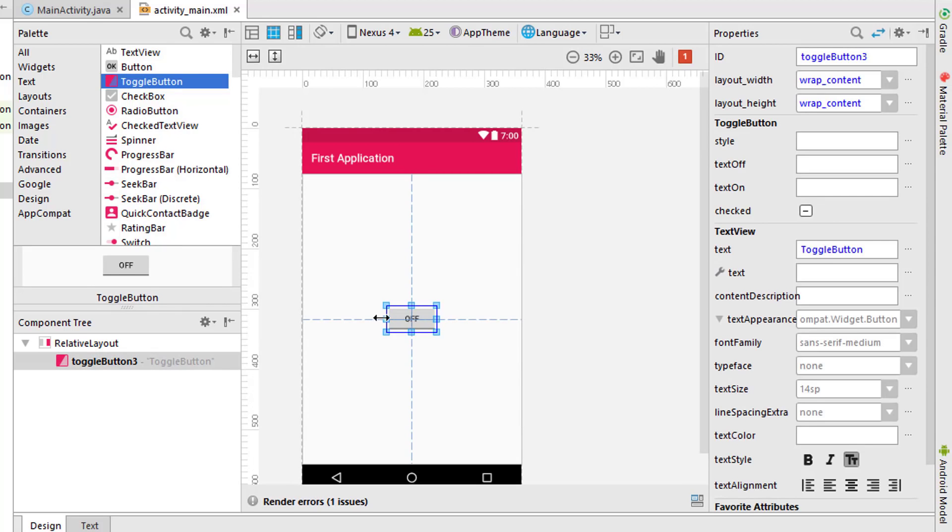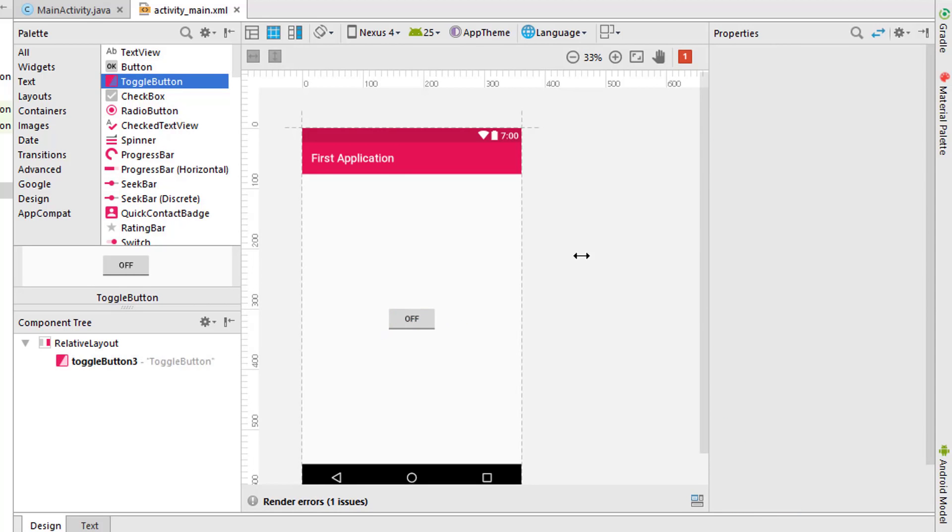What a toggle button actually means is, as you can see here, it shows it's turned off. The toggle button has two different options: one is turned off and the other is turned on. When the button is turned off, it's called not checked. When the button is turned on, it's called checked.